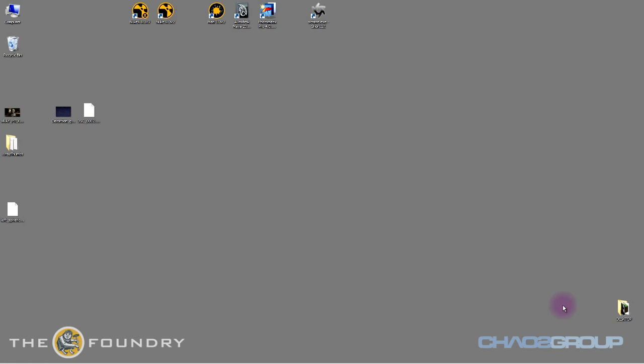Hello, this is Scott Metzger. I'm going to be showing lighting using Mari inside of V-Ray with PTEX painted HDRs, which is pretty exciting.